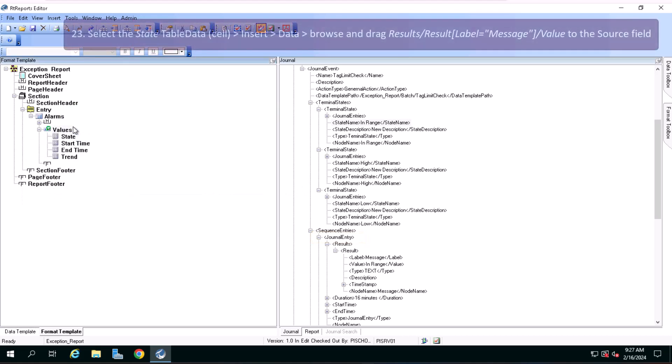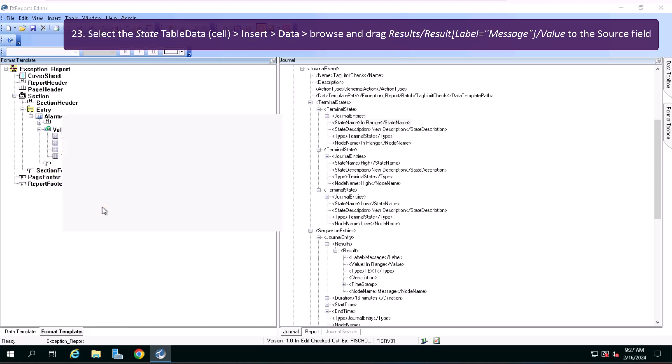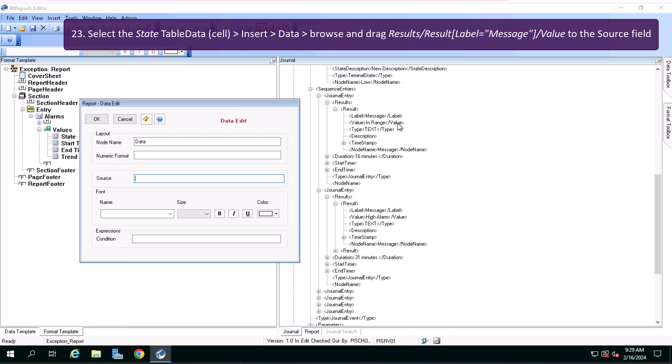Select the state table data cell, insert data, browse and drag results, result label message value to the source field.